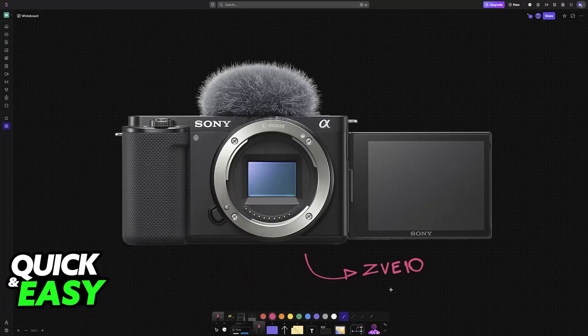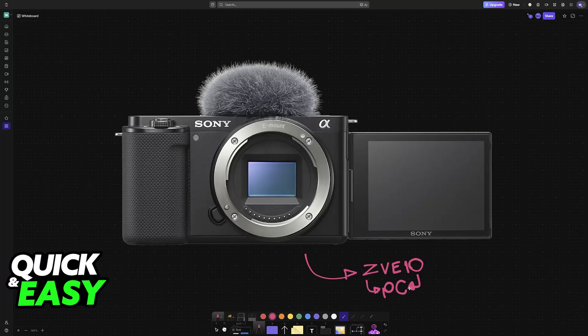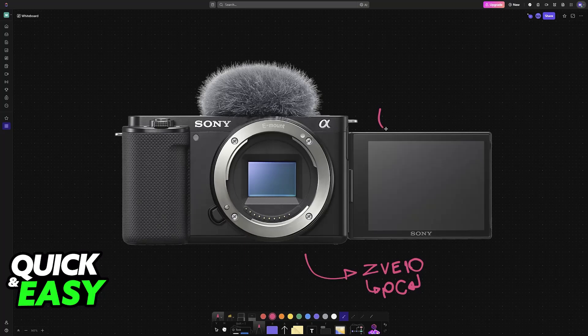I'm going to teach you how to easily use your ZV-E10 in conjunction with your PC or laptop. This allows you to use your ZV-E10 as a webcam in any compatible application such as OBS, Google Meet, Zoom, and so on. This connection can be established easily.